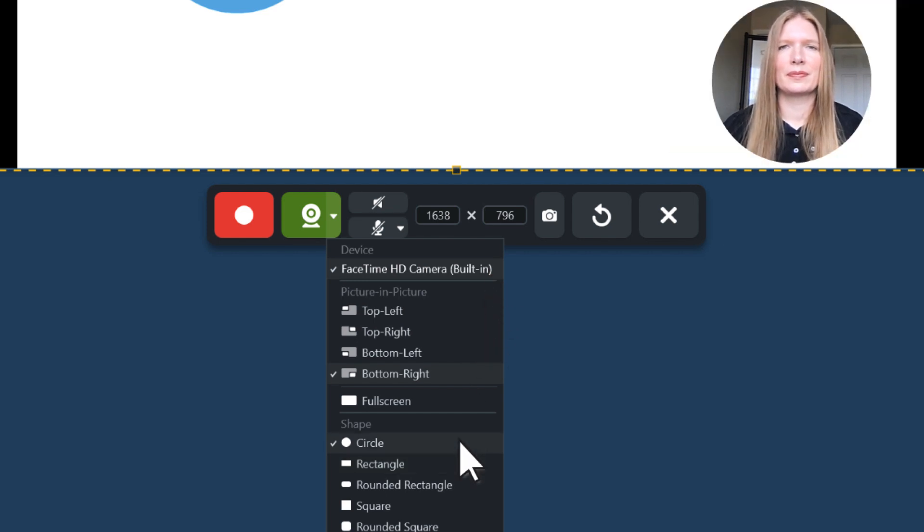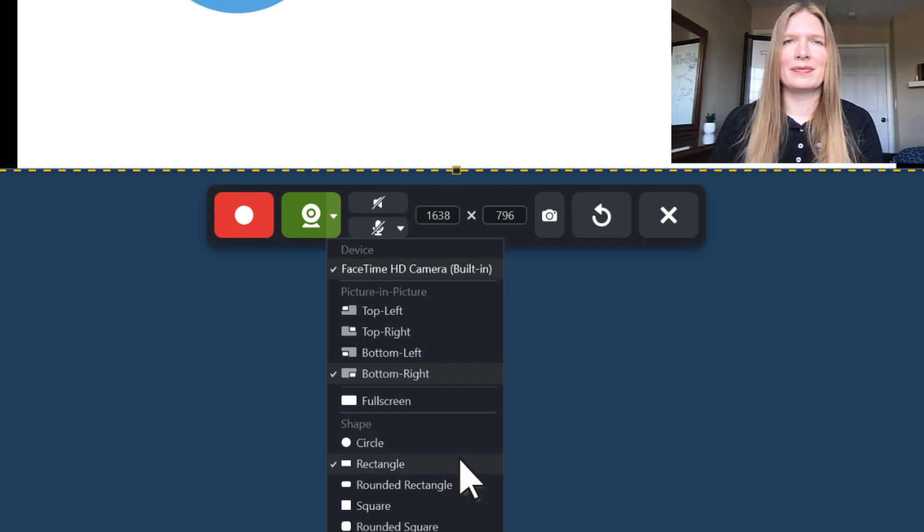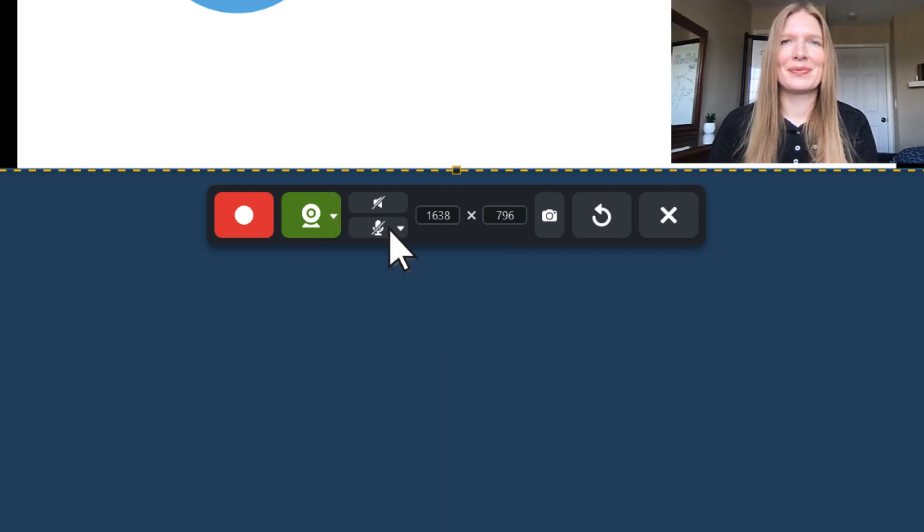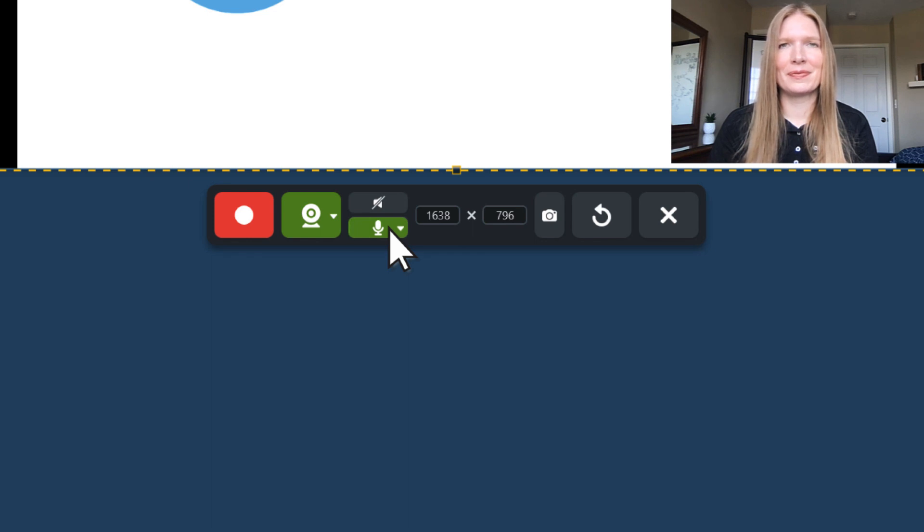Choose between shapes like circle or rectangle. To record narration with your video, turn on the microphone here. Use the visual indicator to confirm that it's picking up your voice.